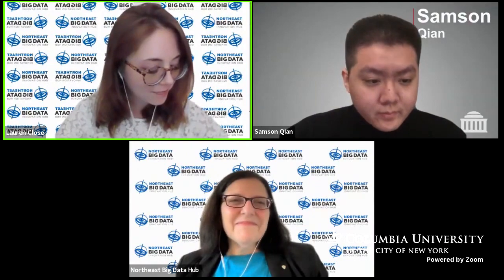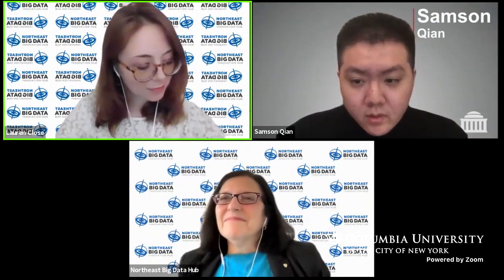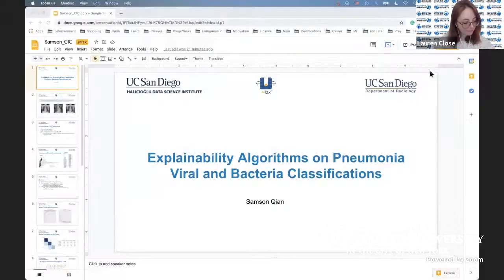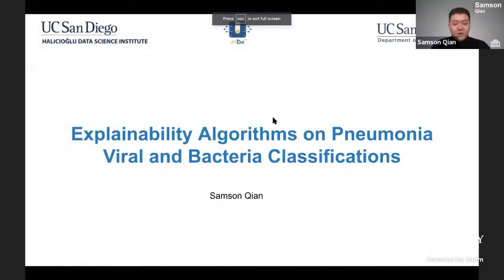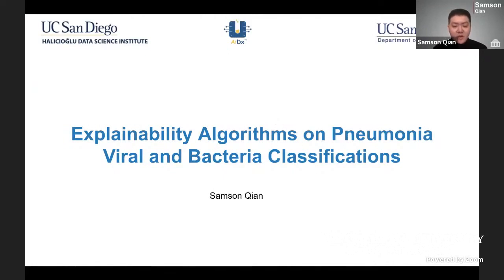So Samson, please go ahead and take it away. Thank you, Lauren. Today I'll be doing a presentation, which is also slightly different from the previous ones, about generating explanations for machine learning predictions on viral and bacterial pneumonia.